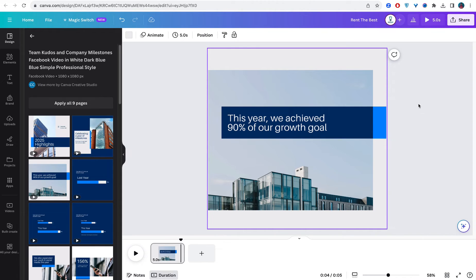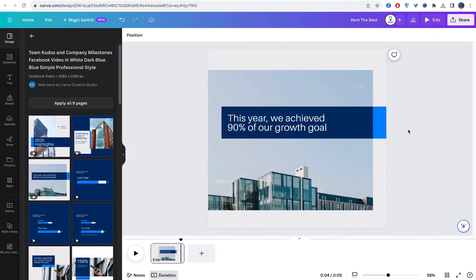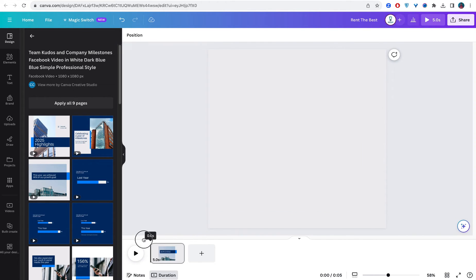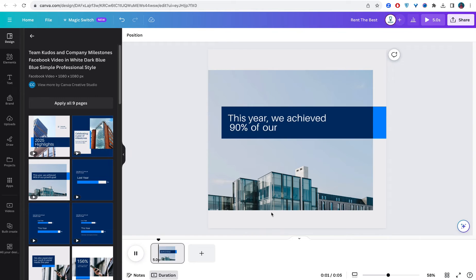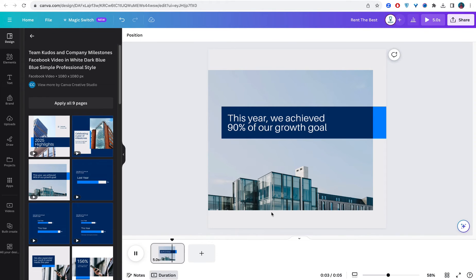Now if you look at this, this is an animated video. Let's play it so that you can actually see the animation in it. Can you see? So this is how it looks like.